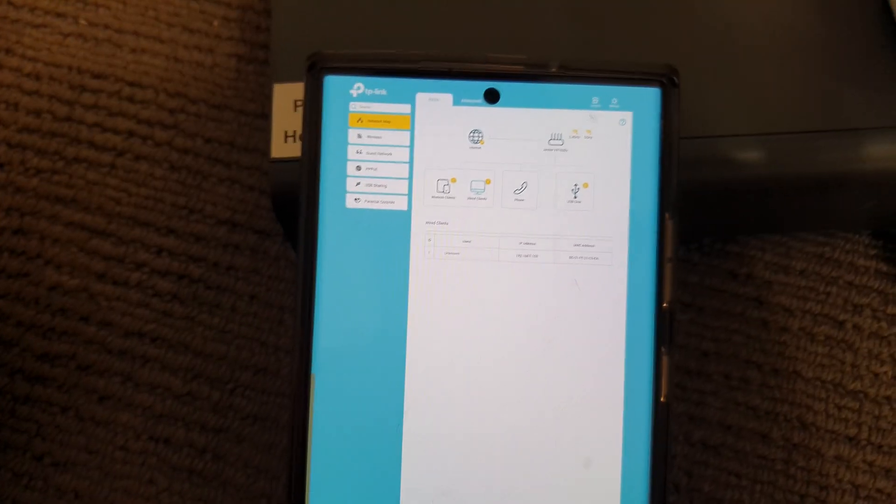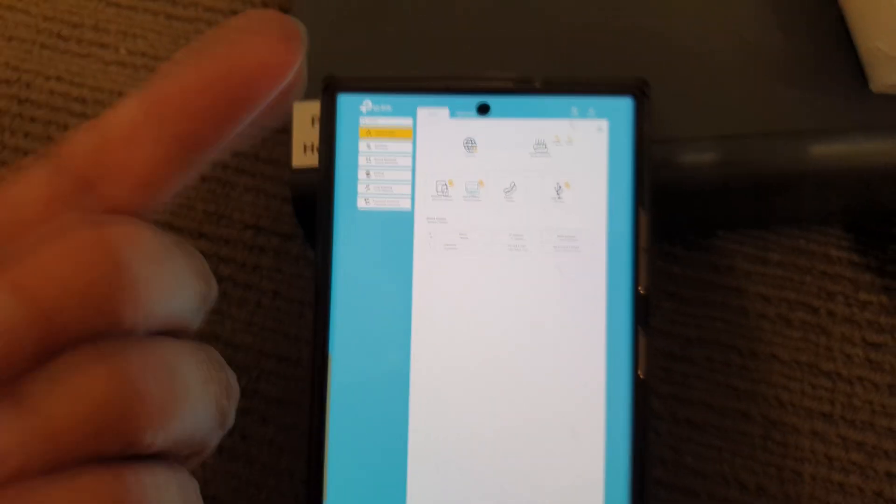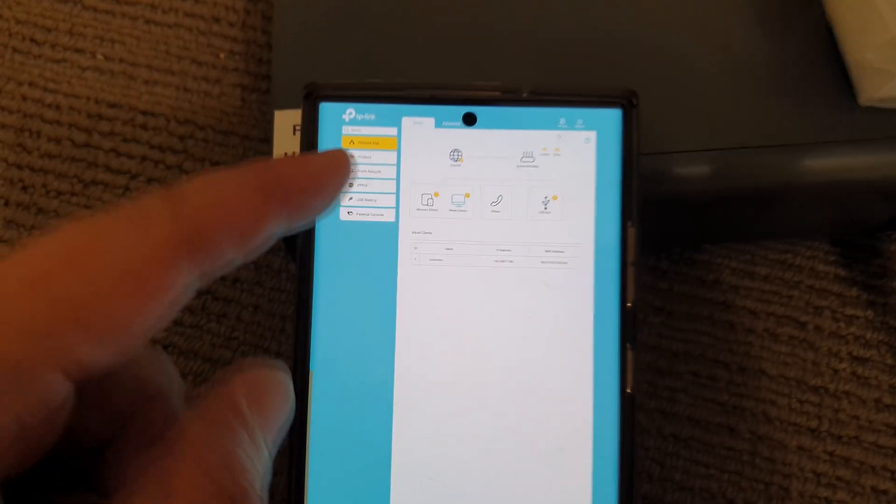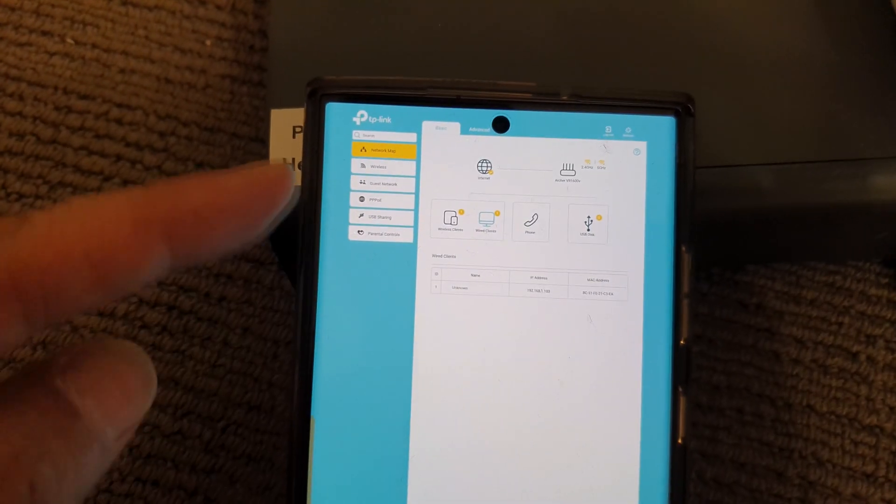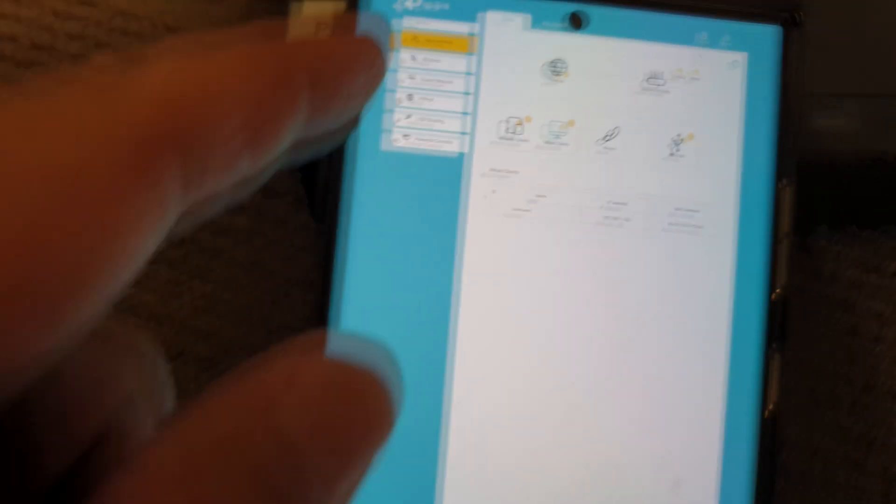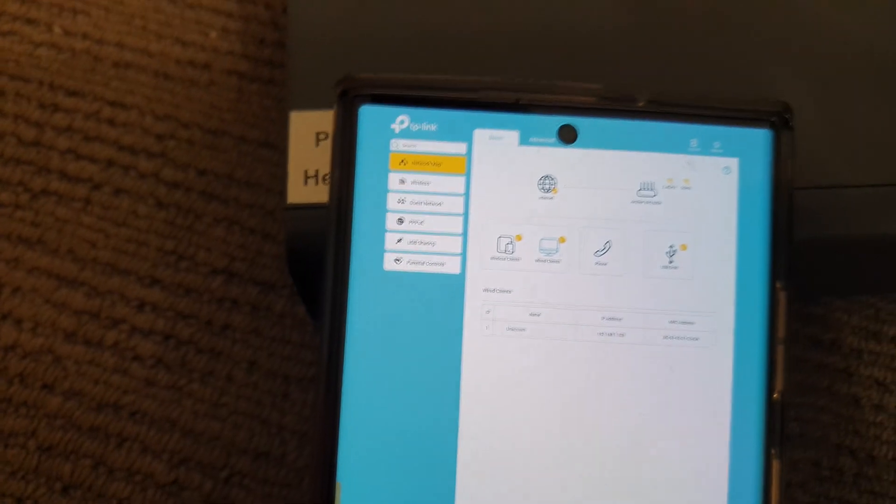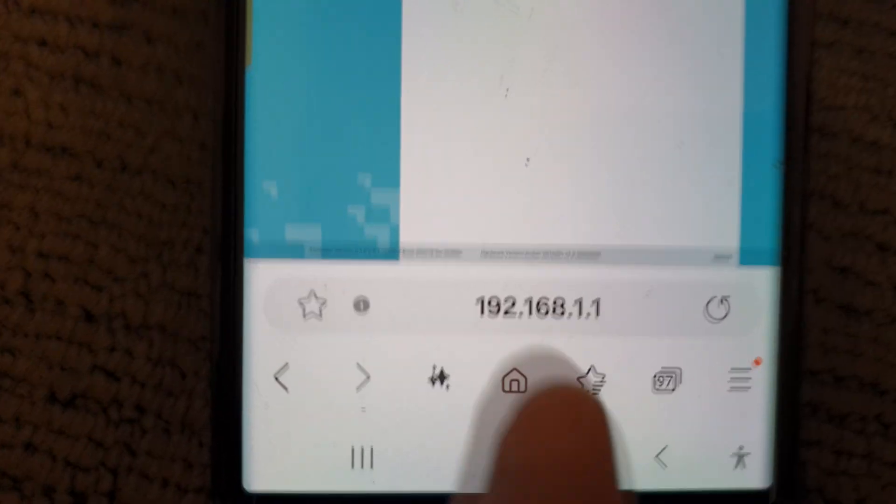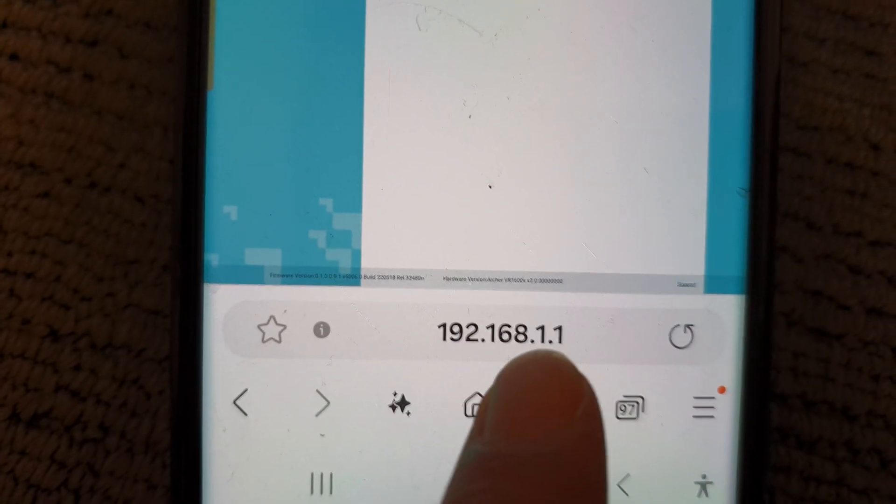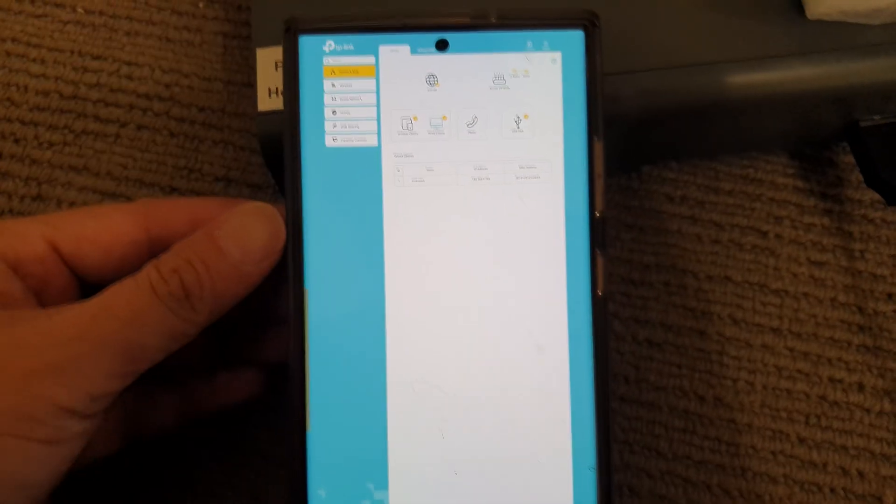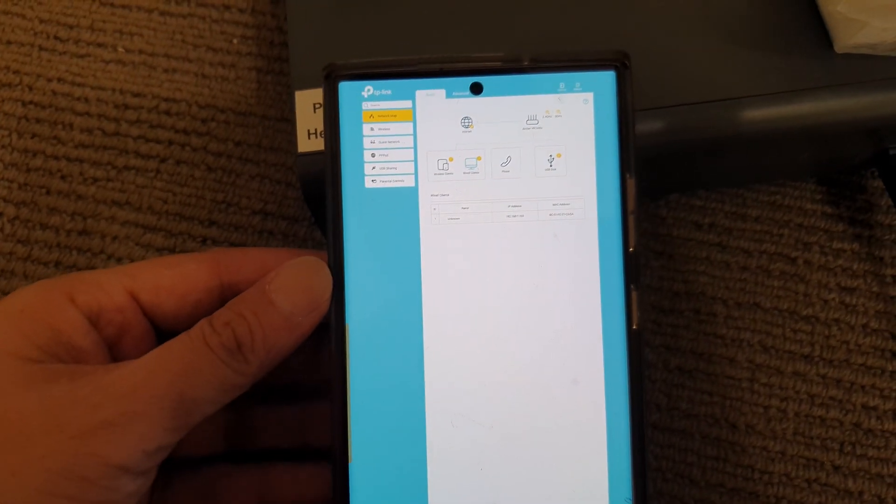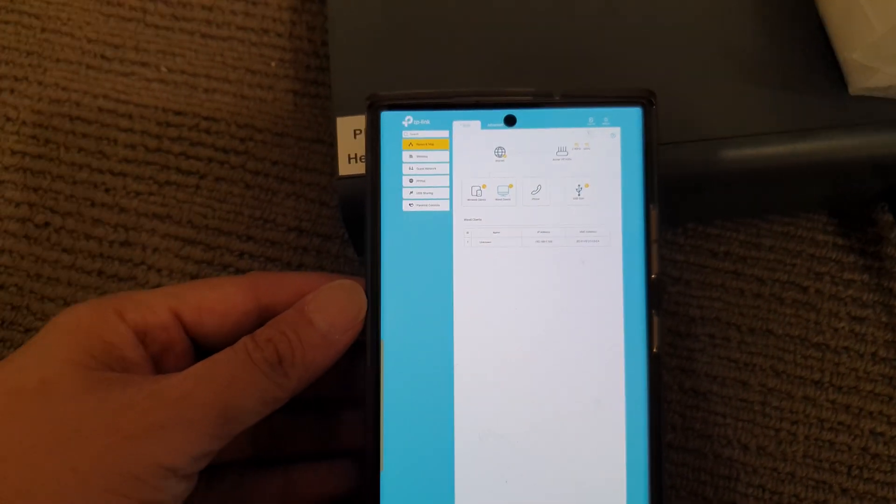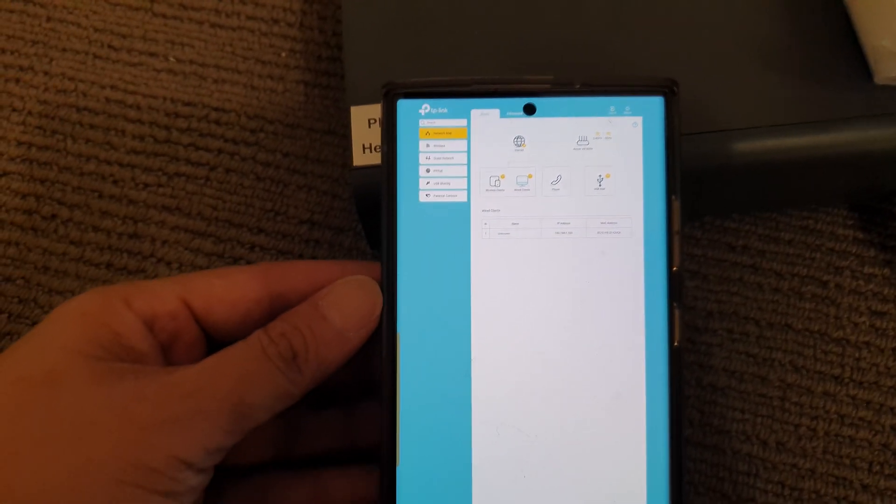On your phone or computer—it can be a Windows computer, Mac computer, or mobile device—log into your router's administration page. Here I'm using TP-Link, and the web address is 192.168.1.1. Every router is different, so you need to know your router configuration, username, and password.